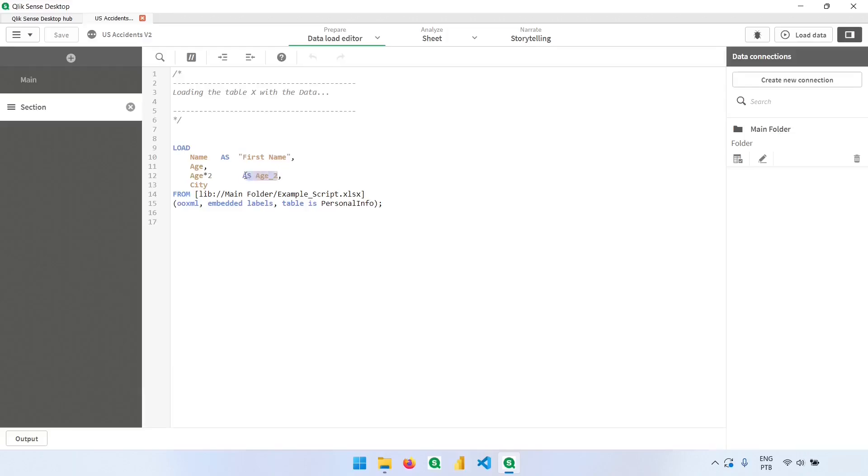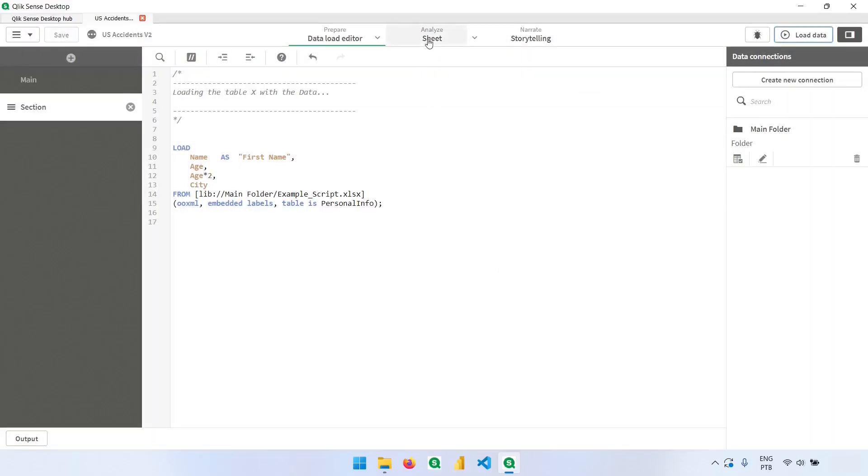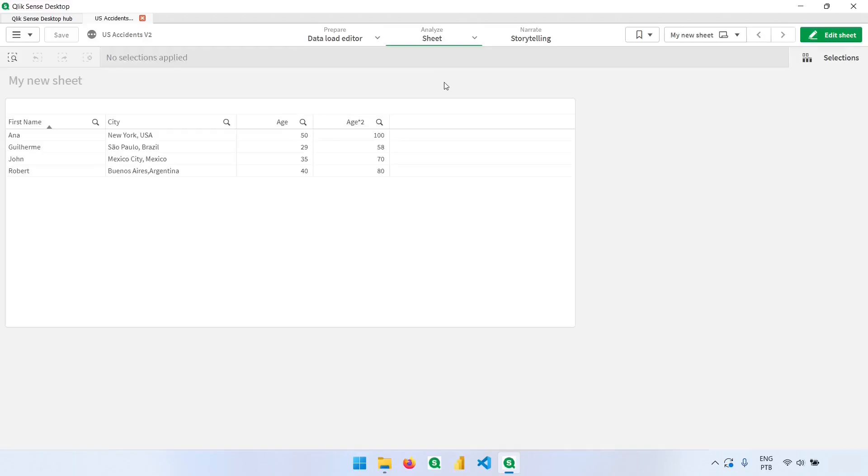But if I don't have the column renamed, if I just leave the expression like this, what happens is that this will be the name of my field. The expression will be the name of my field.